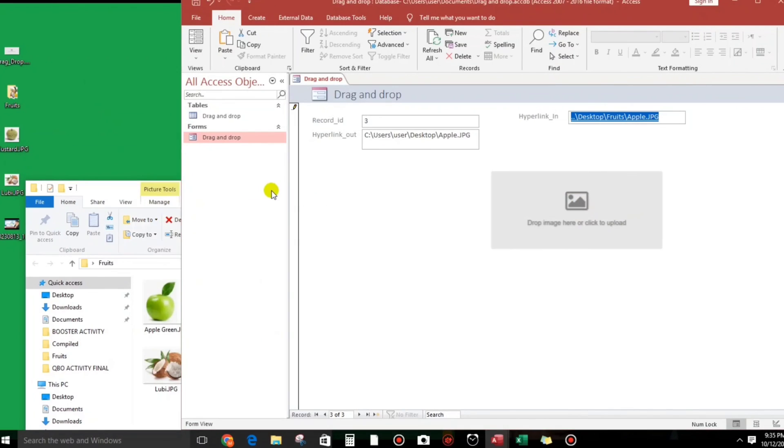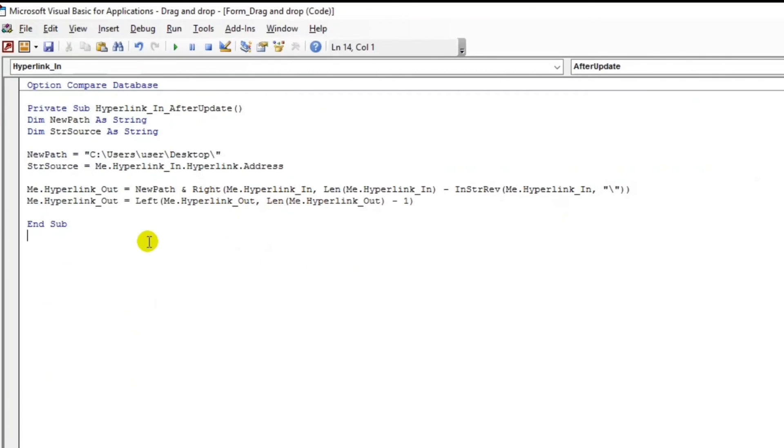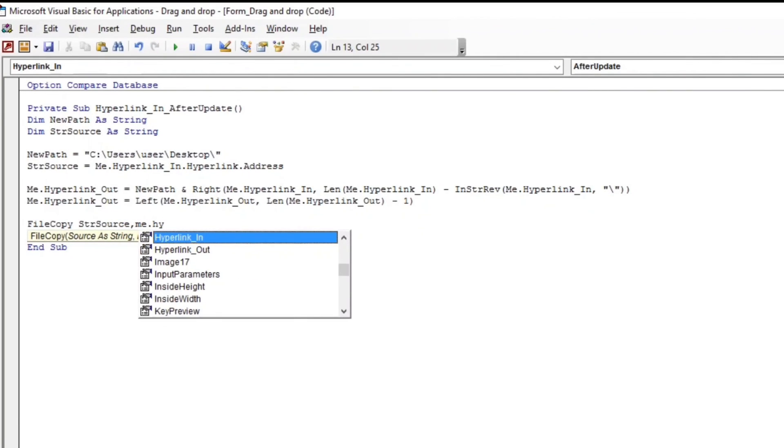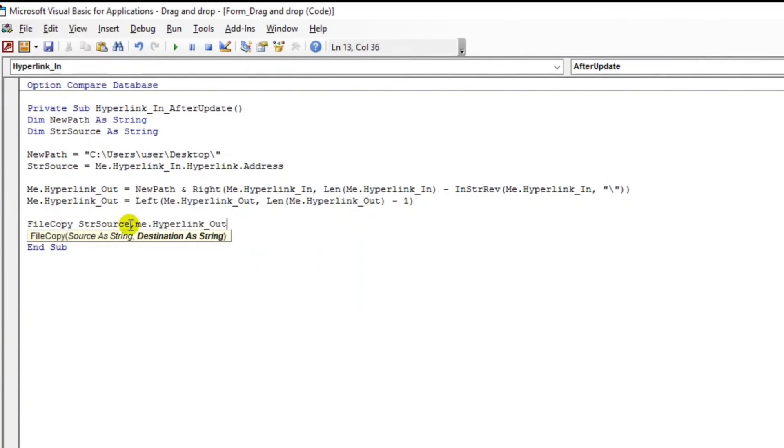So we will copy it, it's not a problem. FileCopy, then strSource, then the destination would be Me.HyperlinkOut.